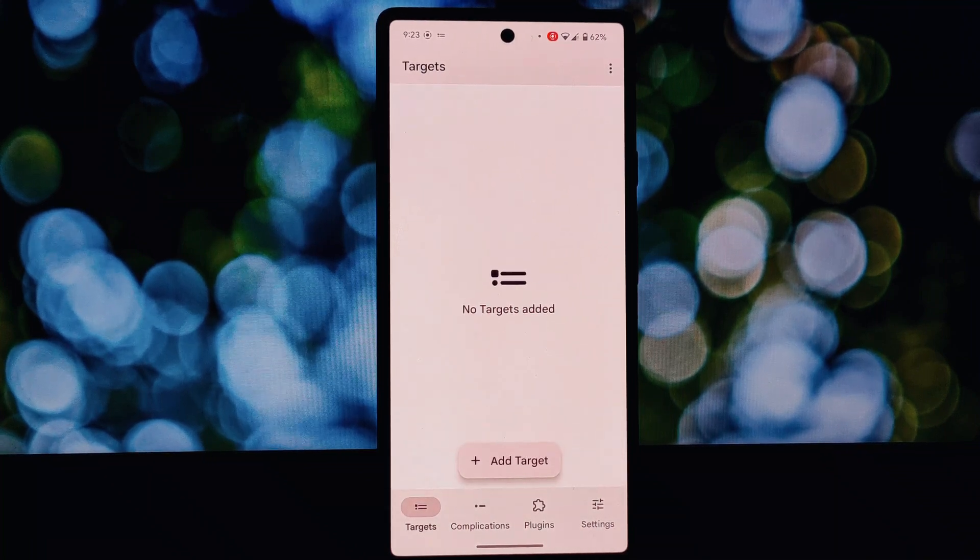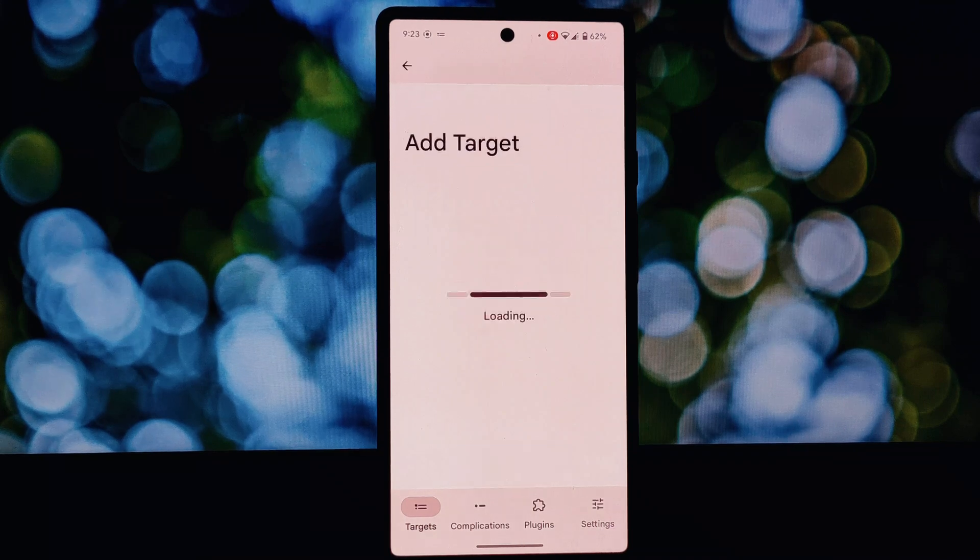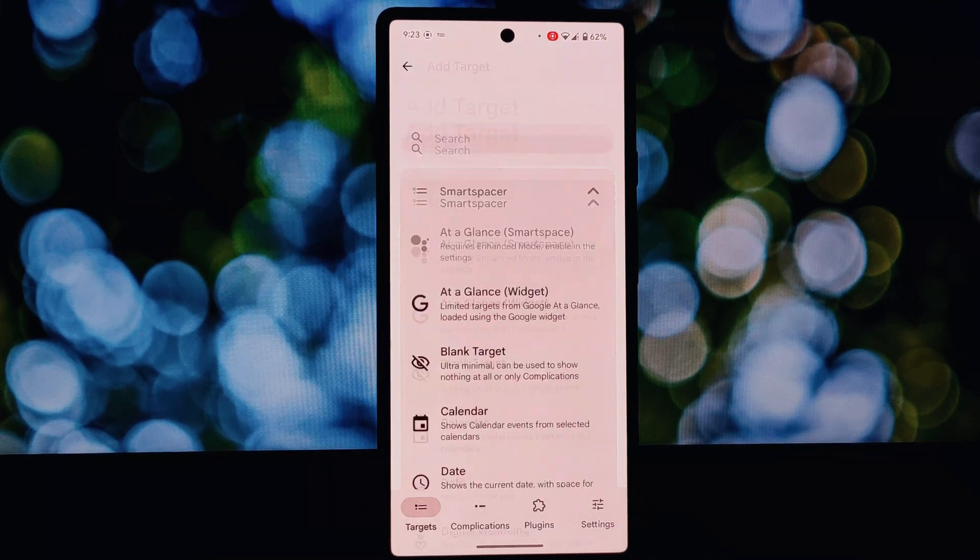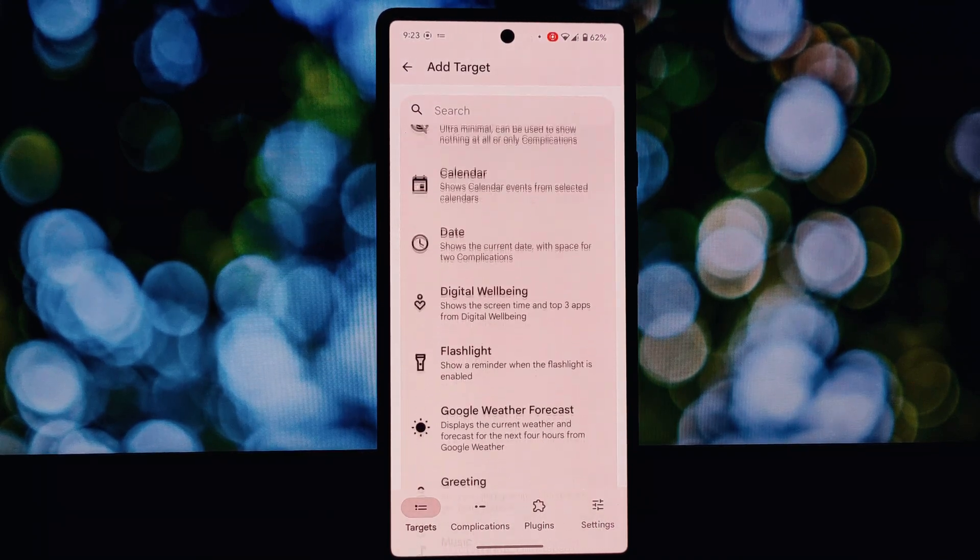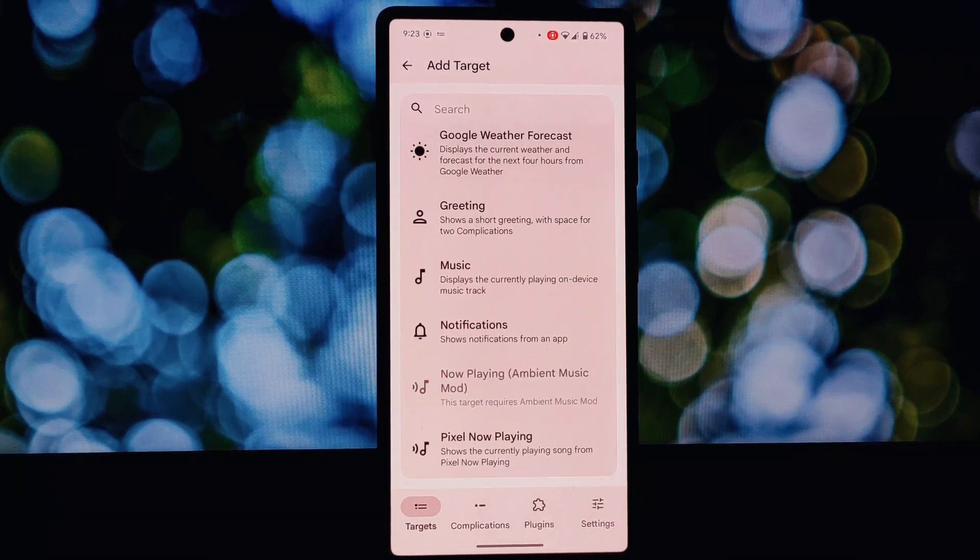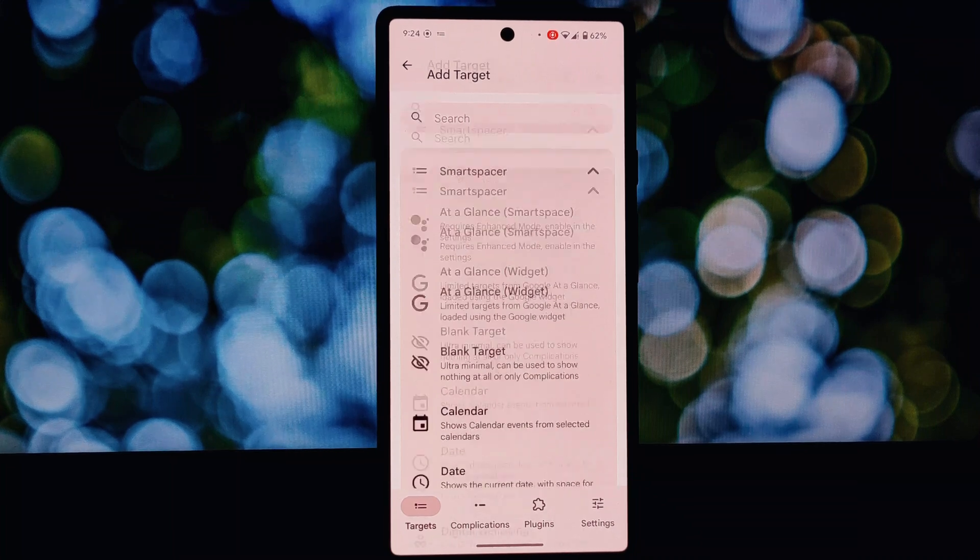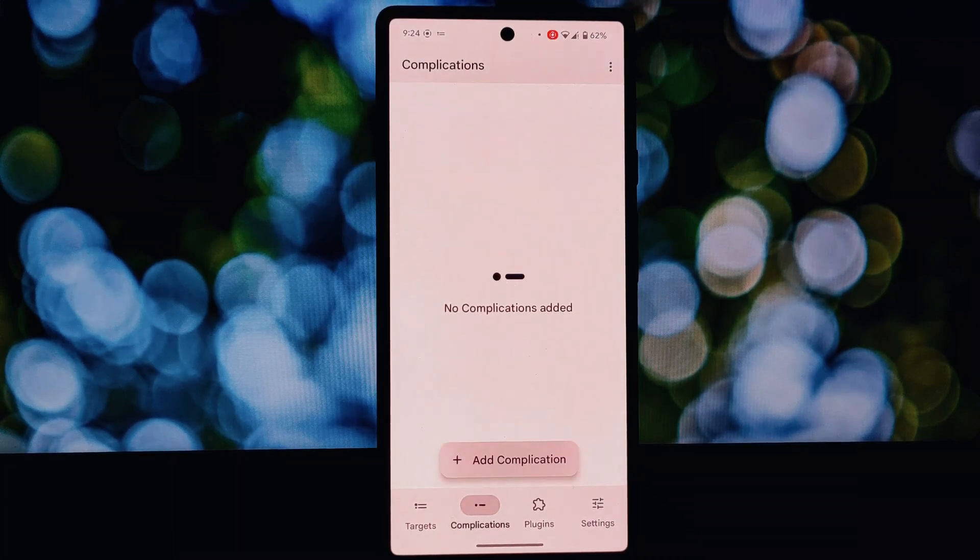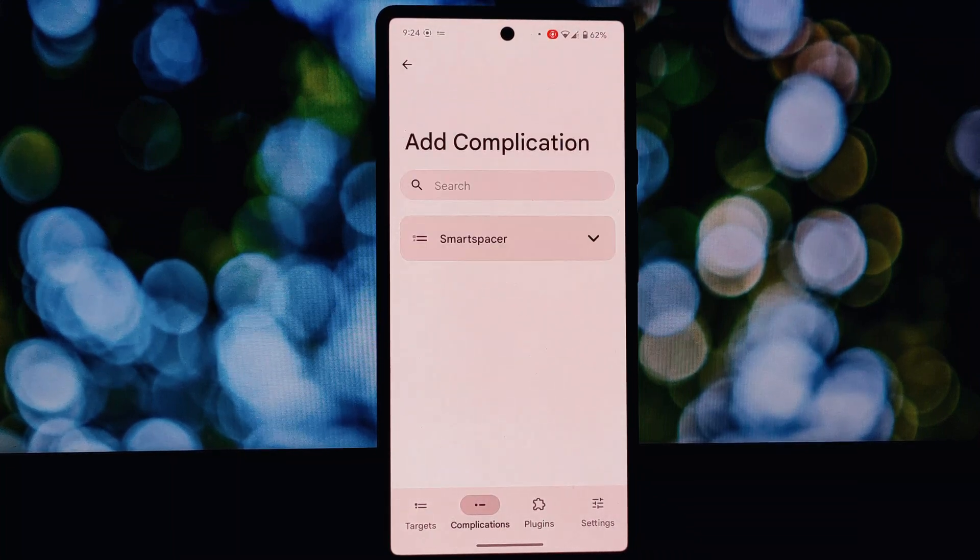These are just three of the many amazing Shizuku supported apps available. With Shizuku you can unlock a new level of control and customization over your Android device.